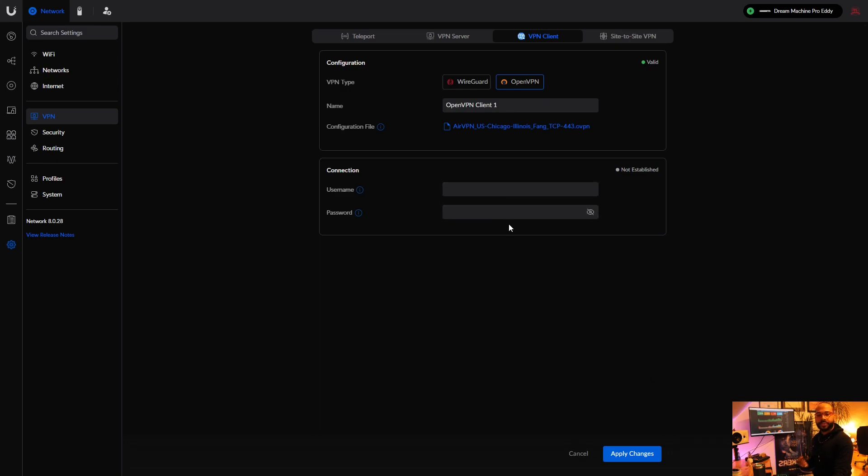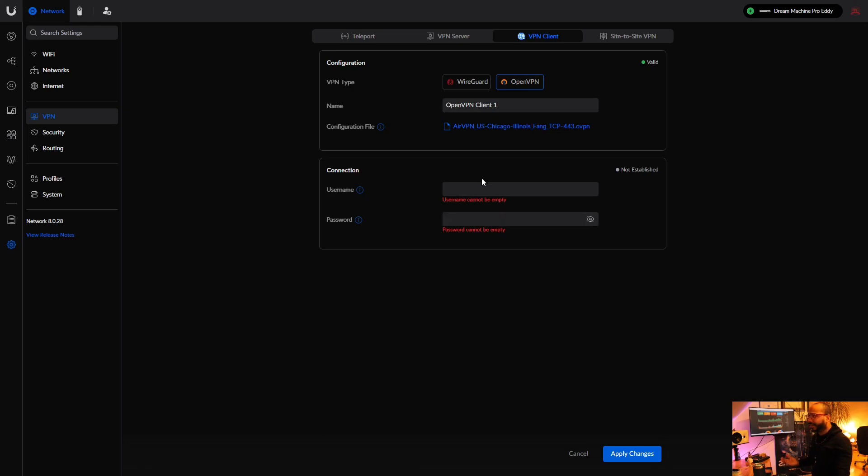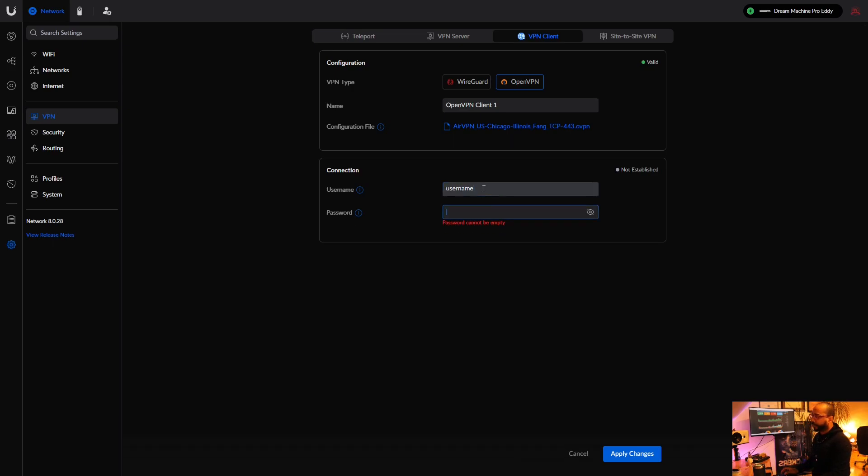Click Apply Changes. Cannot be empty. Cannot be empty. The workaround is to literally type in anything you want into the username and/or password box. So for username, type 'username'.